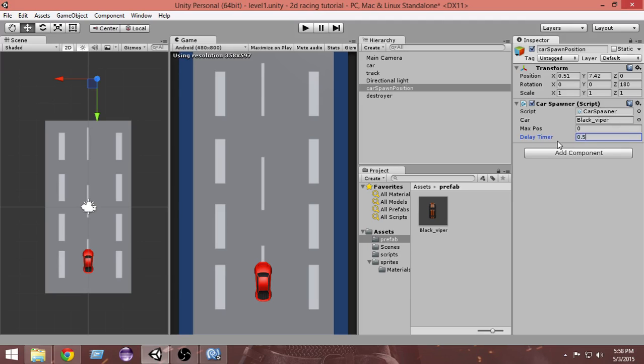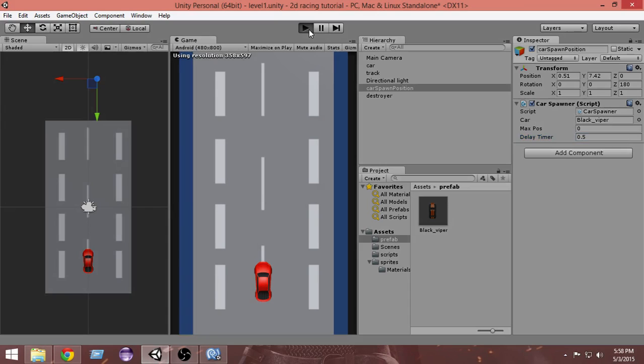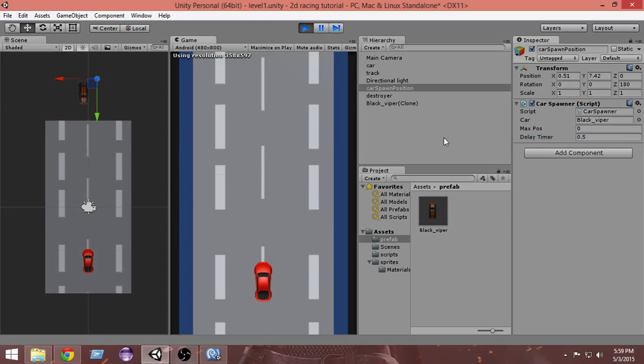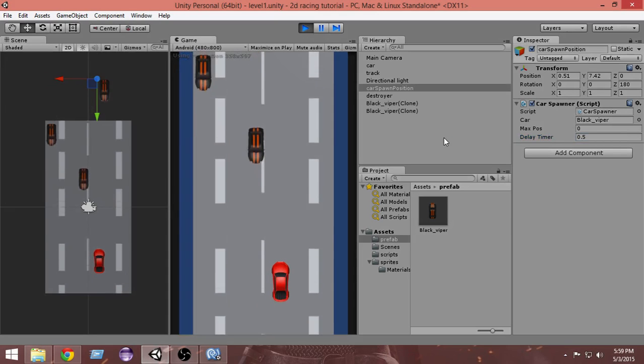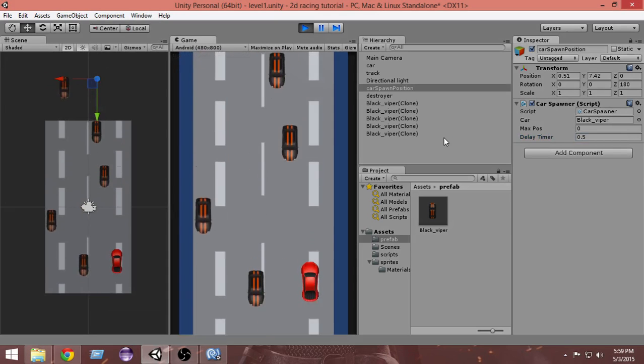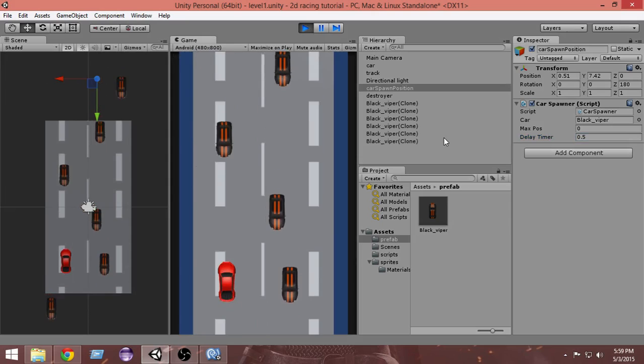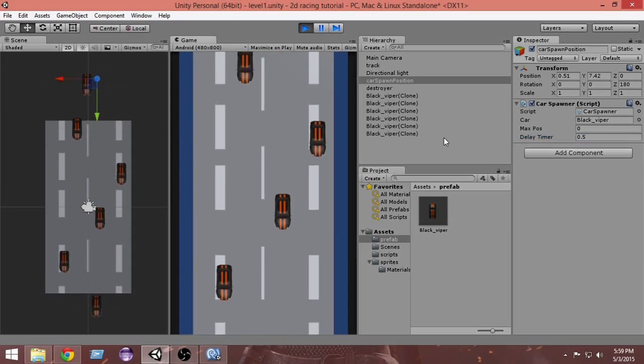By doing 0.5, our enemy cars will get created faster, giving us a feeling that the cars are getting faster. Let's run it. Now as you can see, the cars are getting created quicker. It's harder to play the game now.